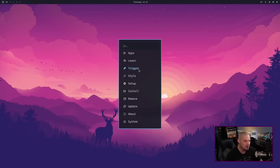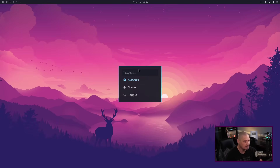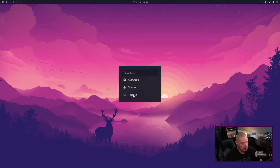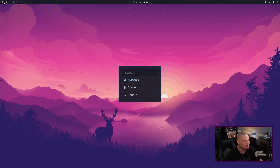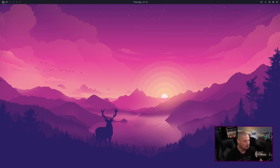In the main menu you also have Trigger — I'm not sure what that is — Screen Capture, Share, and Toggle options including Screensaver and Nightlight. Let's get back into the main menu.